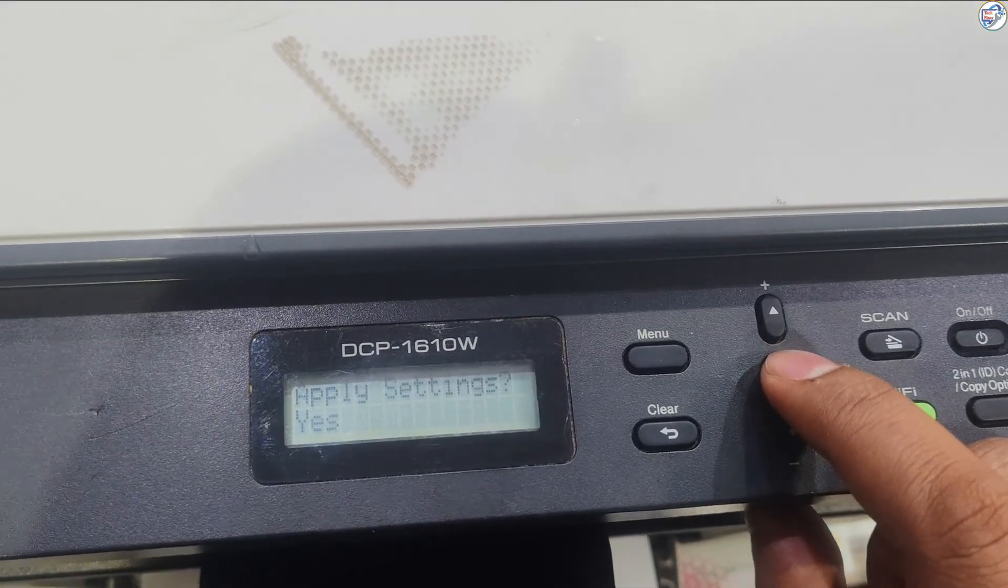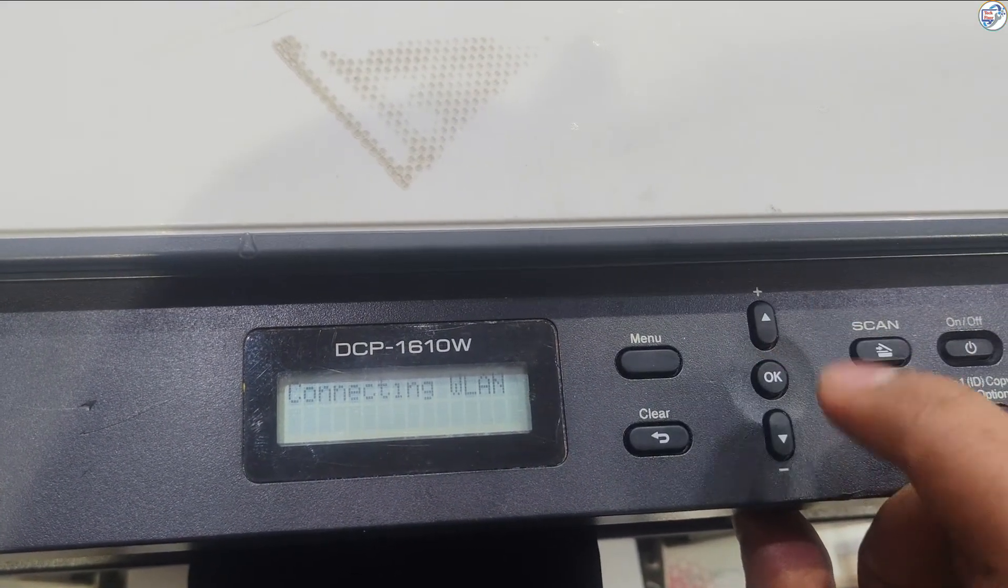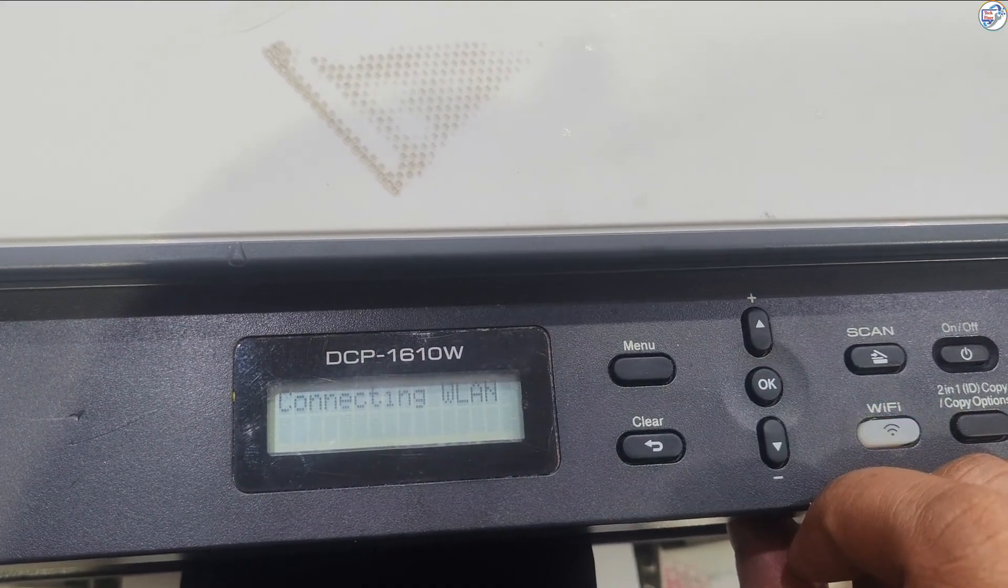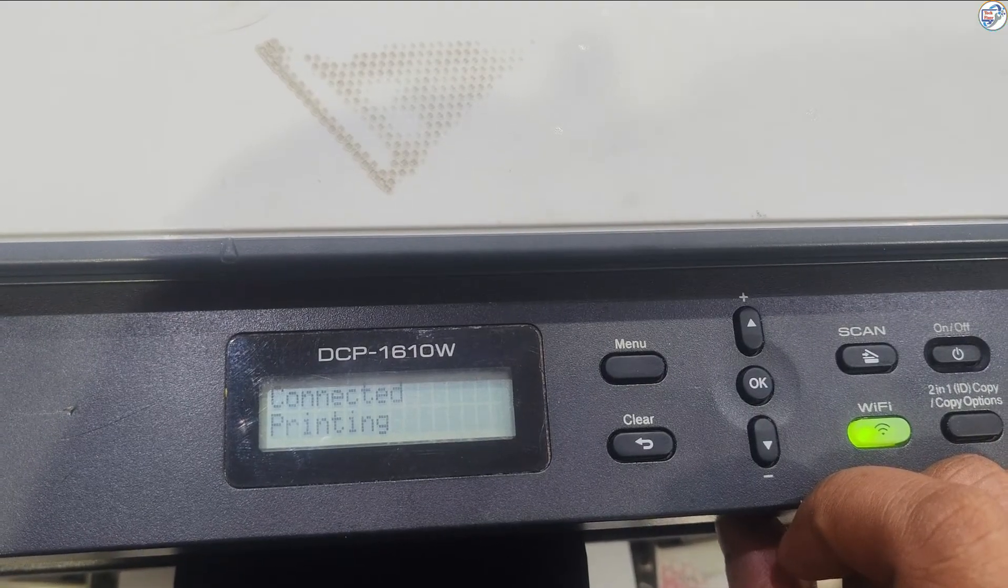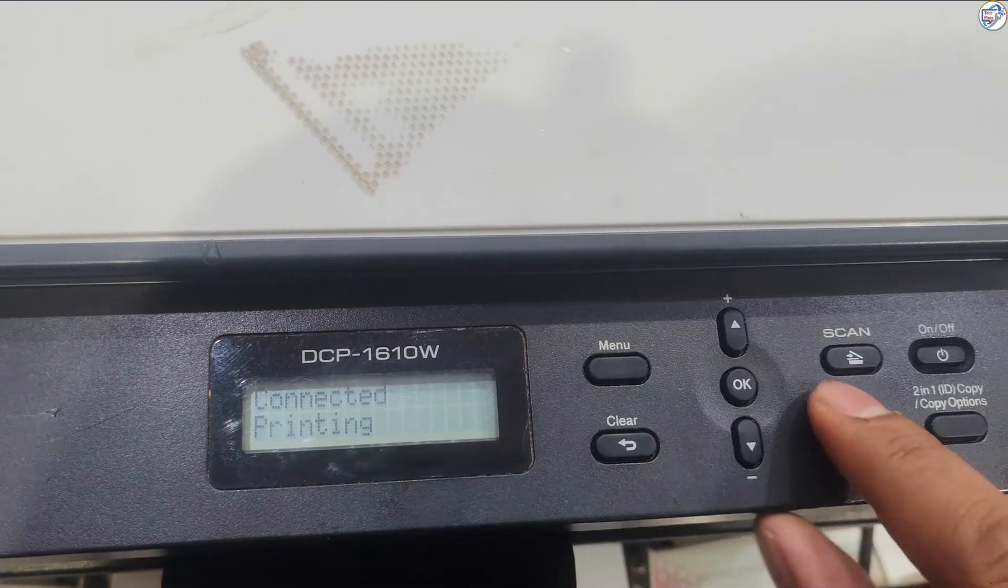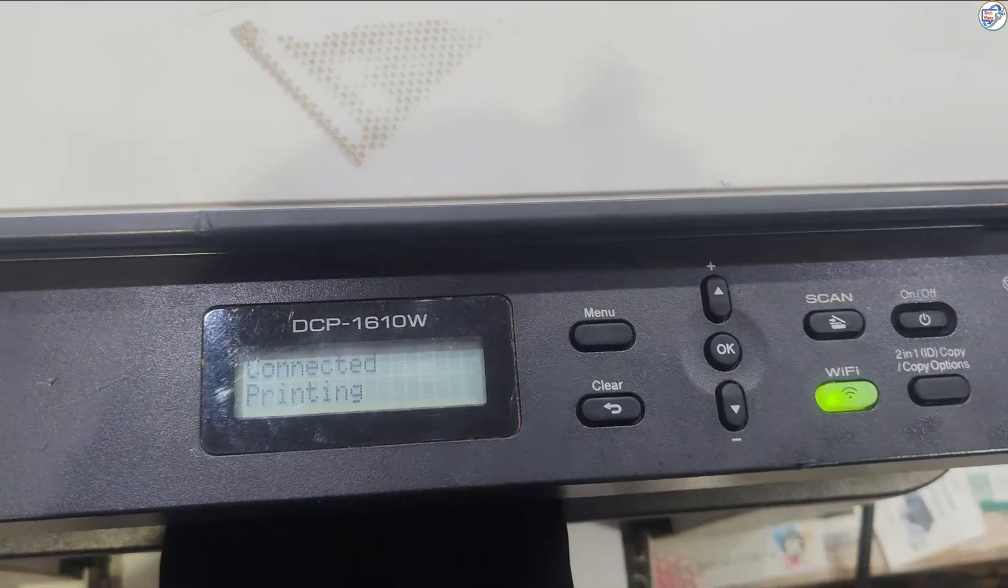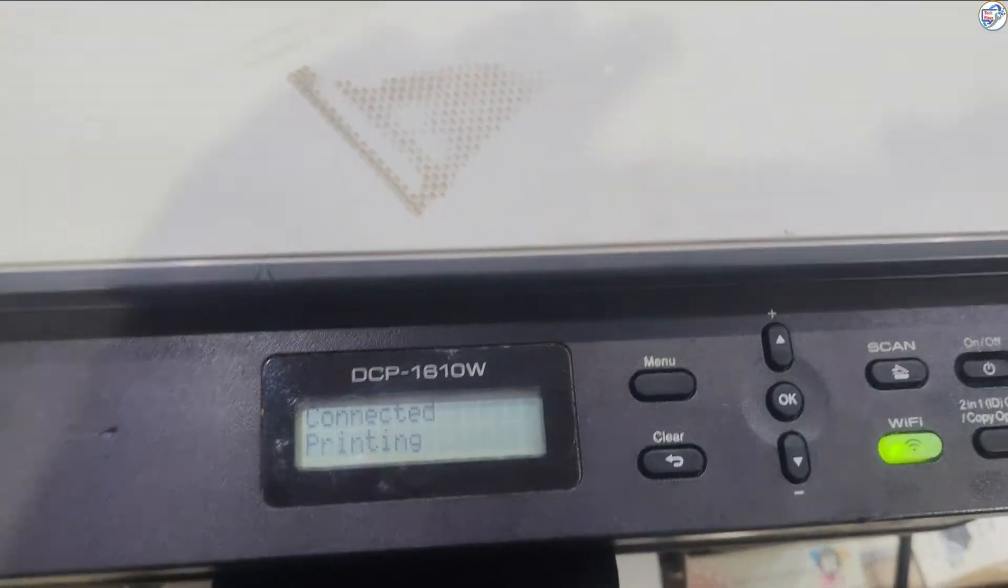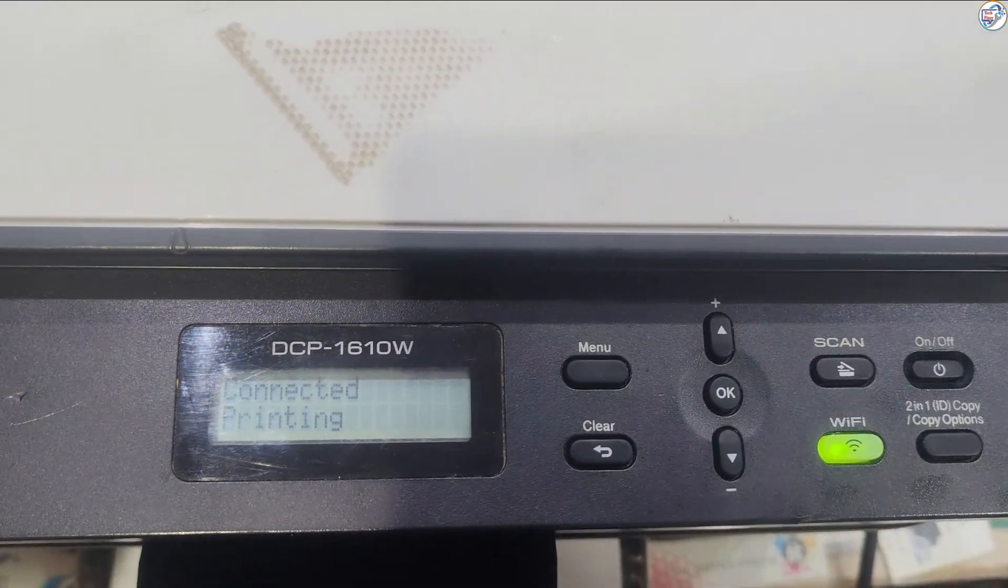Press the OK button after entering the password. The printer will attempt to connect to the Wi-Fi network. Once connected, the Wi-Fi icon on the control panel should light up. Print a network configuration report to confirm the connection.